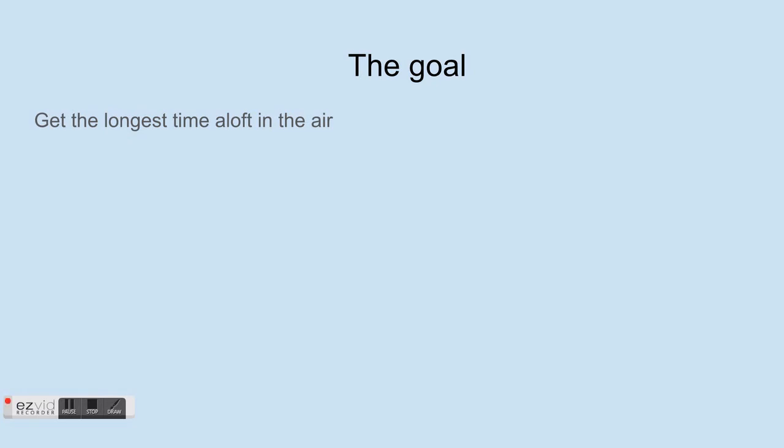And the goal of this event is to get the longest time aloft in the air. So that means the longer time you have in the air, or the longer your plane stays in the air, the better you will do.